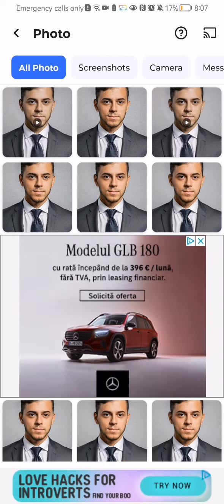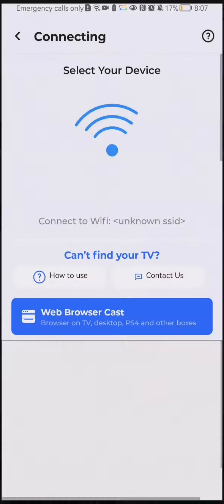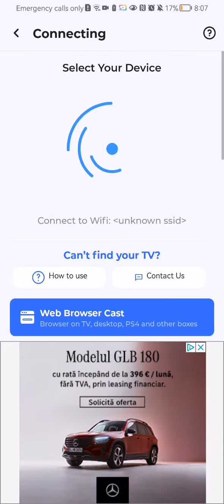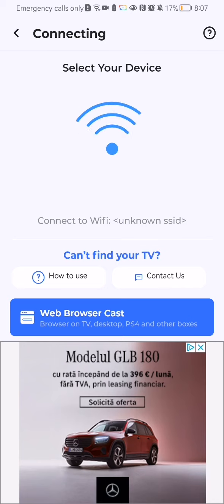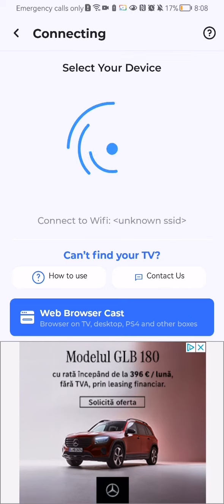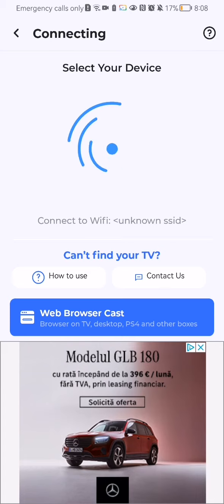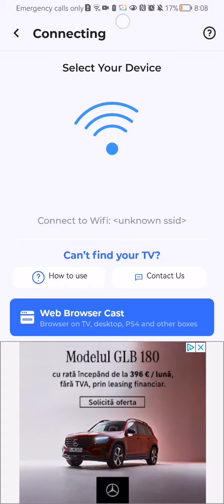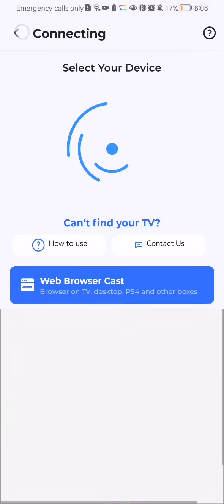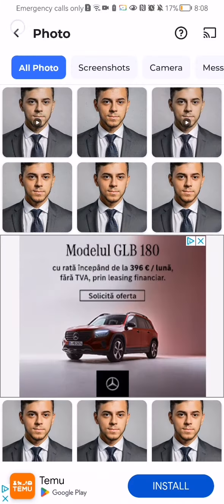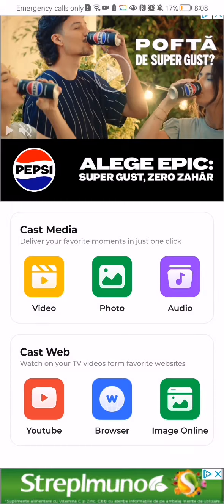You can just select the photo and wait until the application finds a device where you can cast that photo. Once it has found it, you can just cast it pretty easily with a single touch. Pretty much this is all about it.